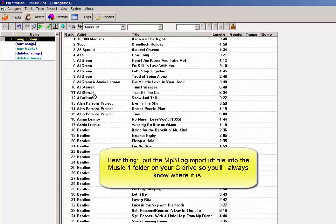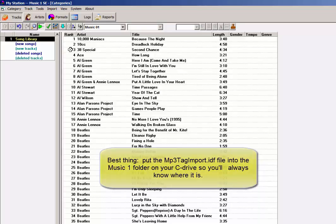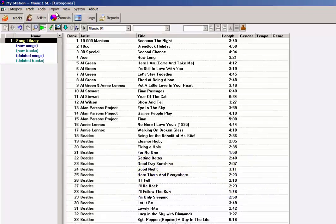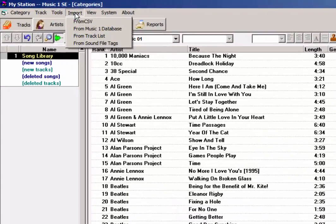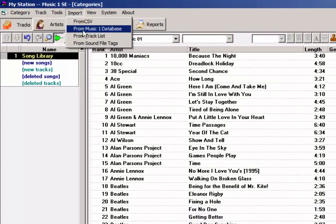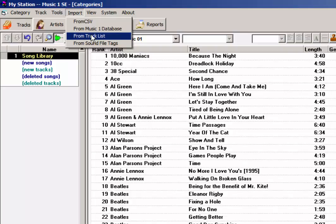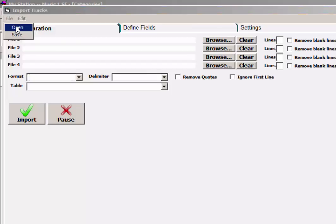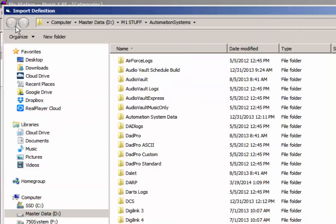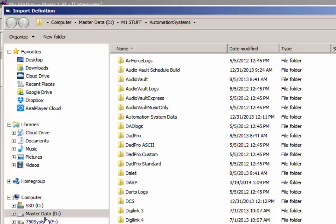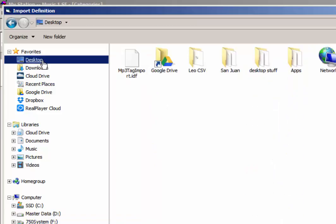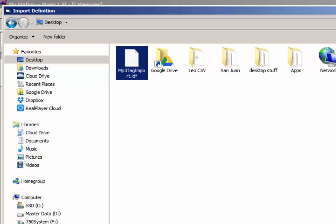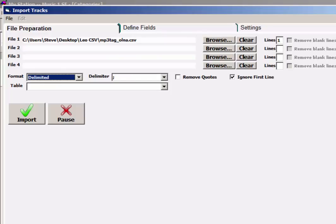Here's how it'll work. I want to do an import from track list. We open import from track list. Then open the file menu, select open. And navigate to where your IDF file is. In this case, mine's on my desktop. There it is. We select the IDF file and click open.